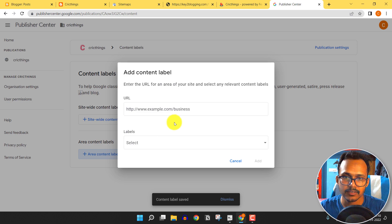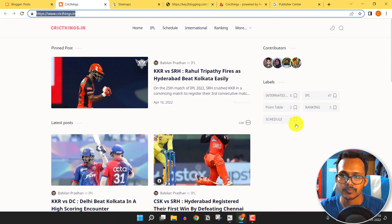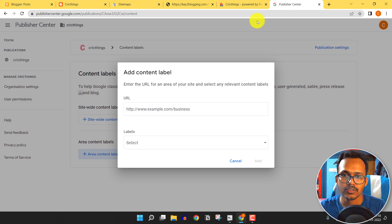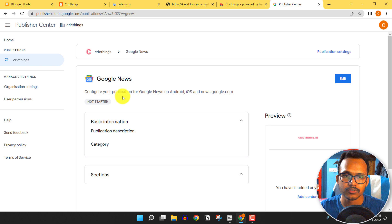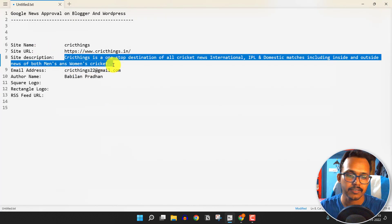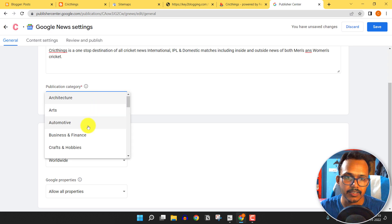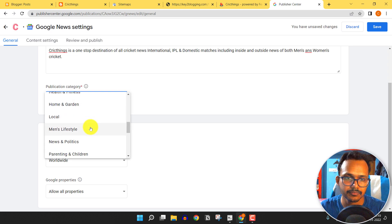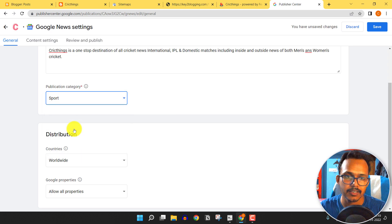Now click on Content Area. If you want to display only a specific category, you can select the URL here. As the whole website is new, I'll leave this as it is. Go back, click on Google News, and click Edit. Here you can add a publication description — copy the site description and paste it. Then select your category. As my website is in the sports category, I'll select Sports.